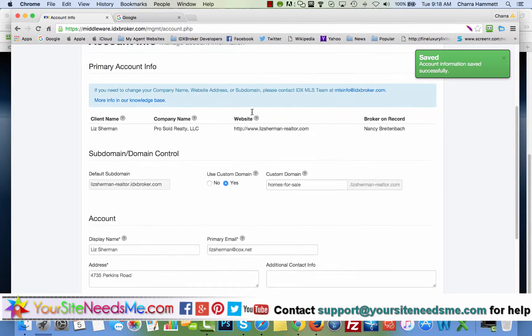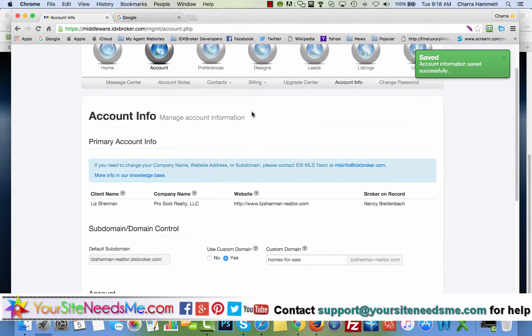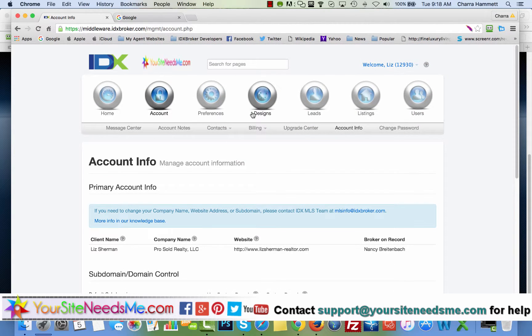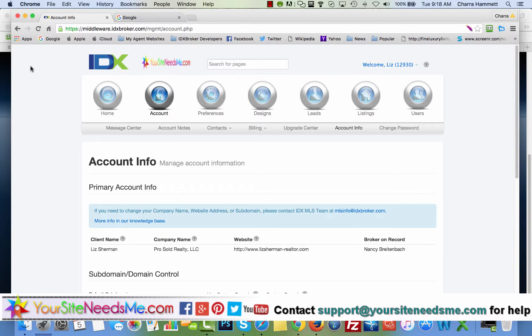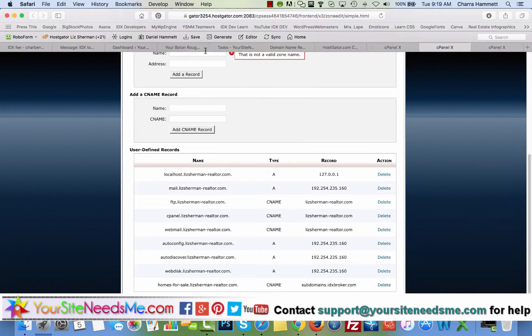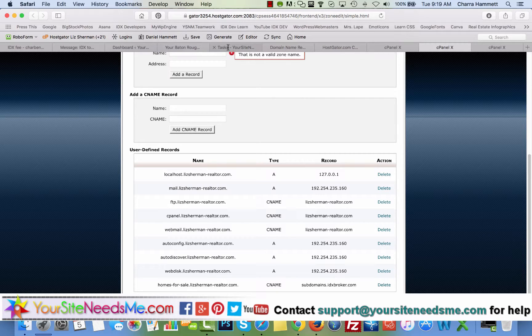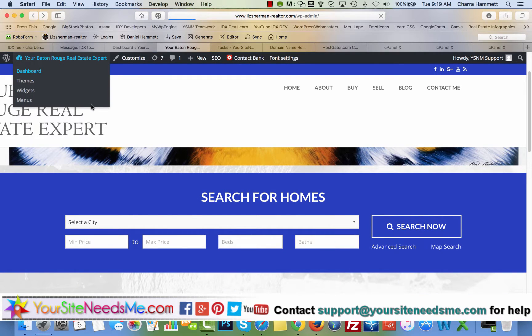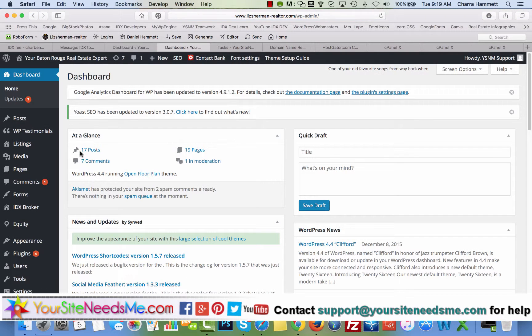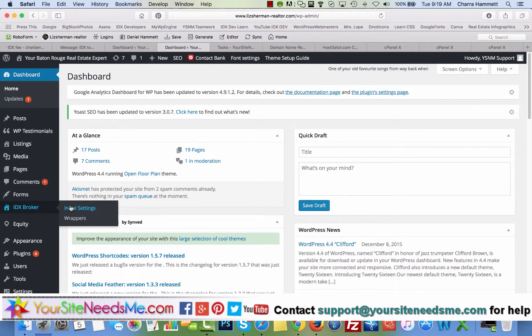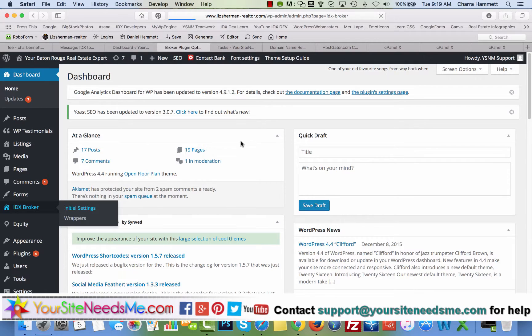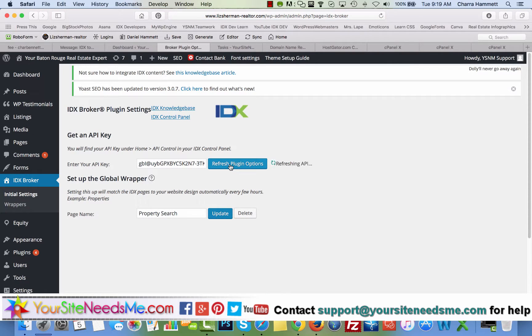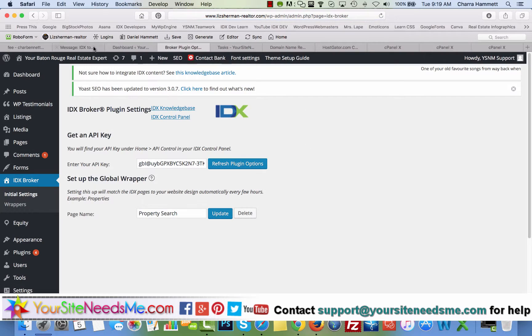The next step for you is to log into your website. Go to your IDX broker plugin options and refresh your API key. And that should change your domain name all over to the proper URL. So we're going to do that next. And we're going to go to initial settings and we're going to refresh.